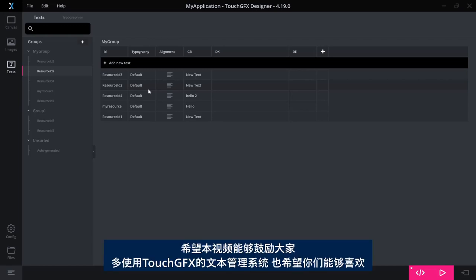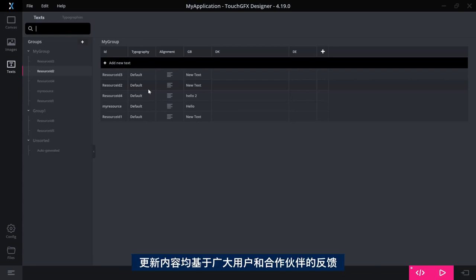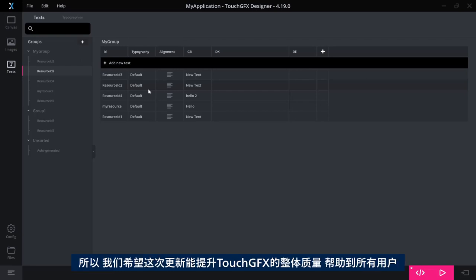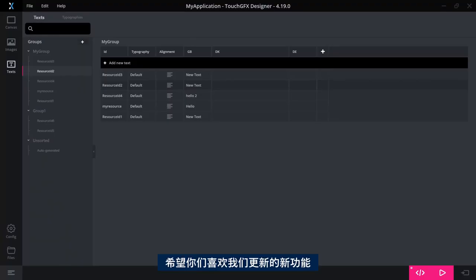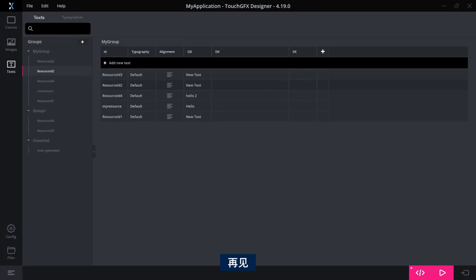So I hope this has encouraged you to use the text management system in TouchGFX even more and hope you like it. It is based on a lot of feedback from users and partners. So we hope that we have improved the overall quality of this for you and other users of TouchGFX. Thank you for watching this video. I hope you enjoyed the changes we made. See you. Bye bye.